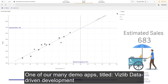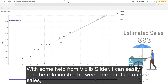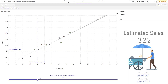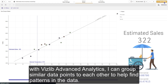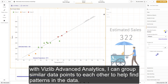One of our many demo apps, titled VisLib Data-Driven Development, is powered by one of our essential charts, the VisLib Scatter chart. With some help from the VisLib slider, I can easily see the relationship between temperature and sales. With VisLib Advanced Analytics, I can group similar data points to each other to help find patterns in the data.